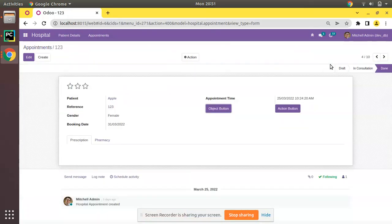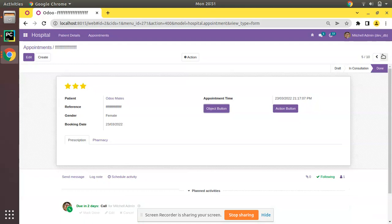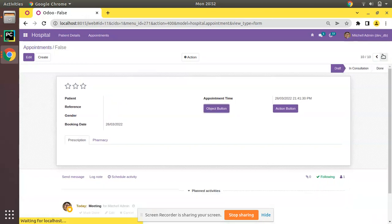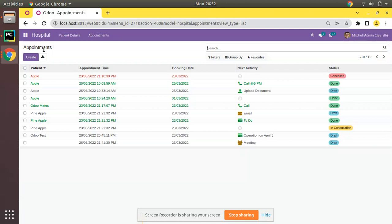Hello, good morning all. Today in this video we are going to discuss how to create a dynamic tree view in Odoo version 15. Currently on screen you are seeing Odoo version 15 community edition where we are continuing our Odoo 15 development tutorials.